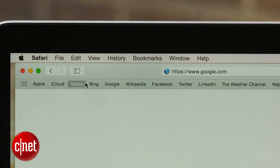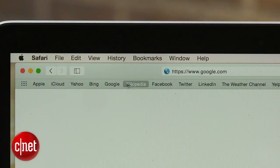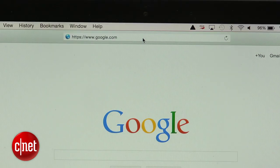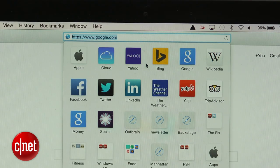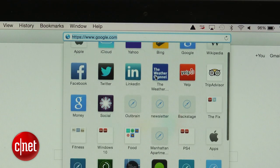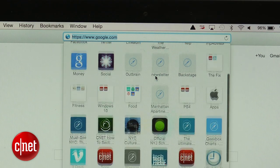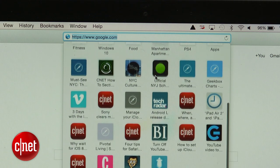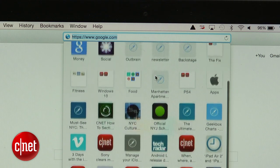The last thing Apple changed was the favorites. No longer are favorite sites displayed directly below the address bar. Instead, you have to click on the address bar before starting to type and a list of thumbnails of your favorites will appear. Simply click on the thumbnail and visit the site.